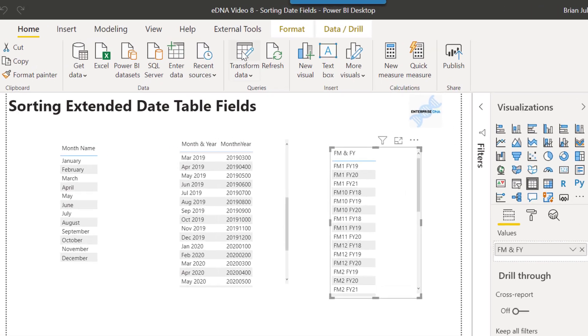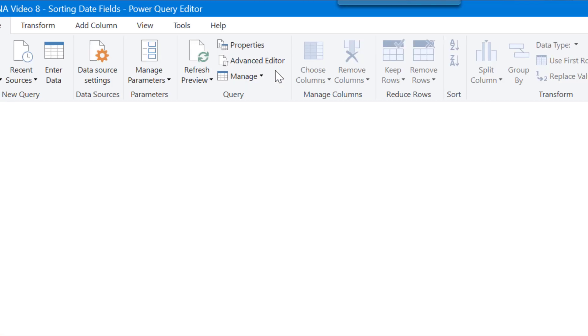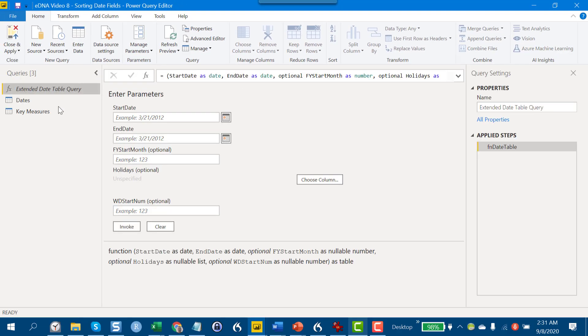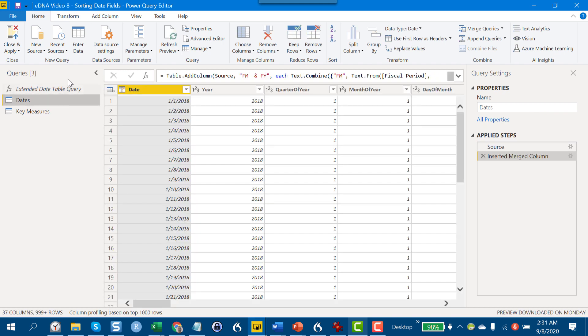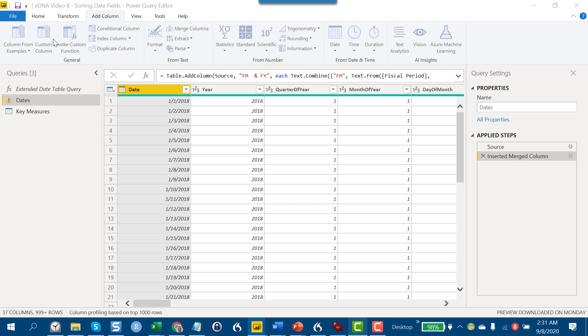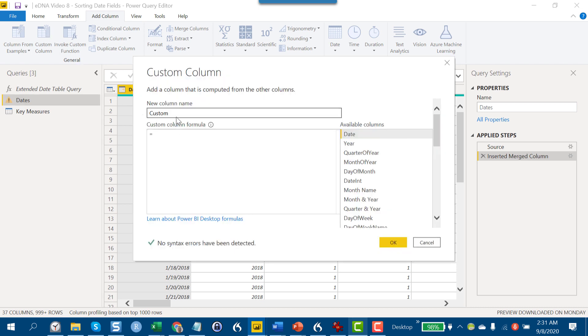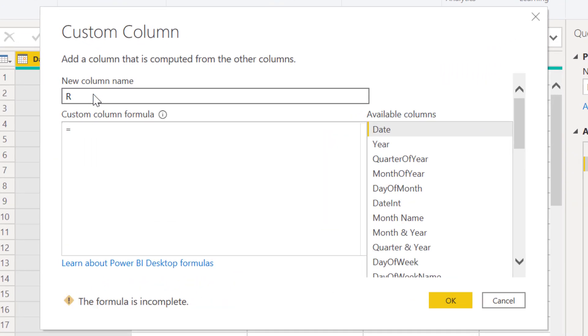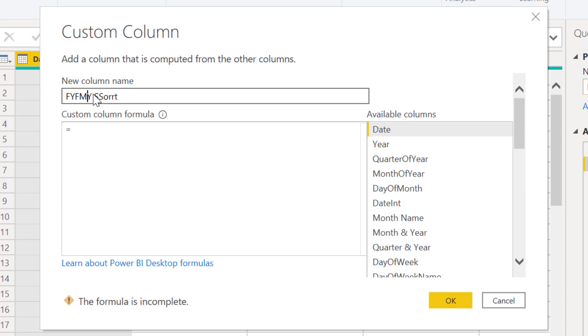Ultimately what we want is something very similar to this month and year. We've got our four digit fiscal year and then our two digit fiscal month padded after that. The easiest way to handle something like this is in Power Query. We go to transform data and then to our dates table and add a custom column.